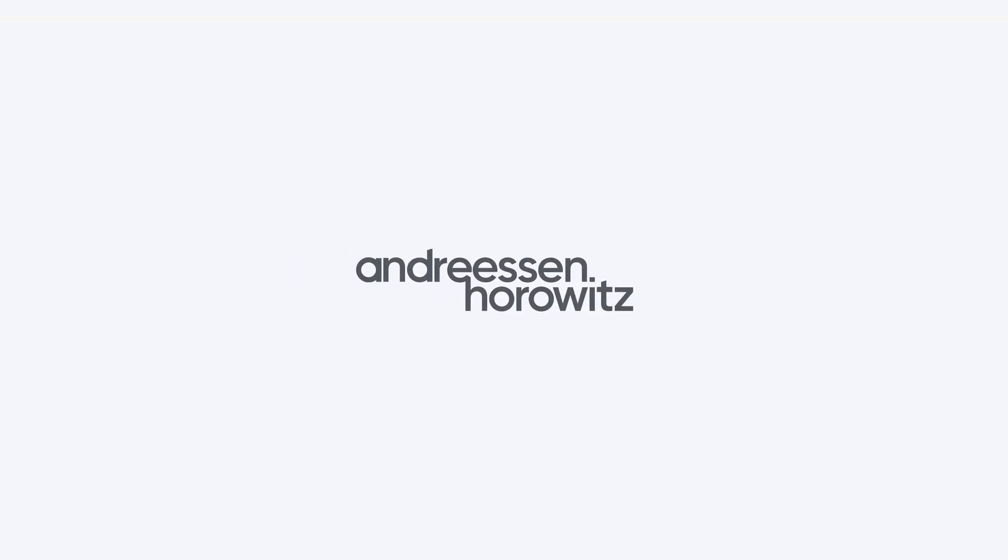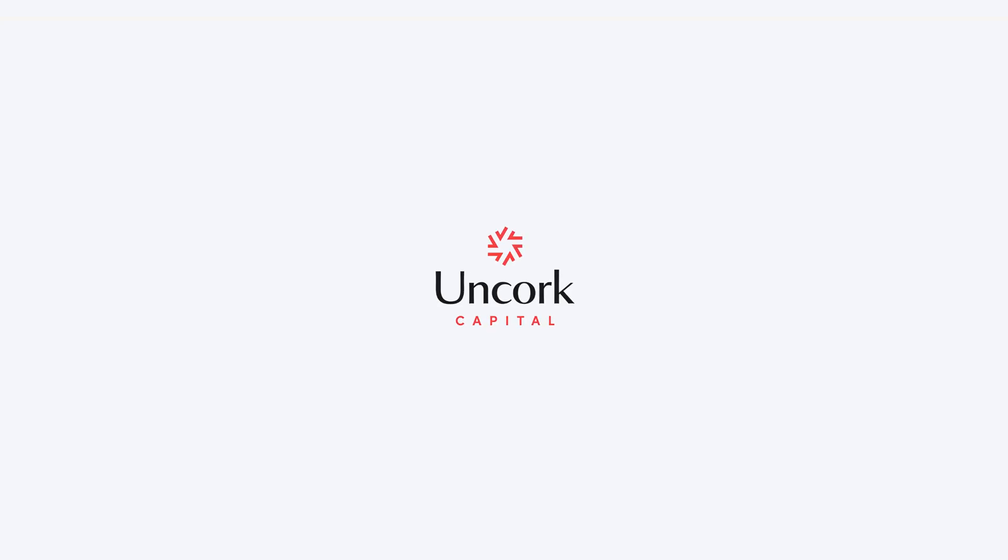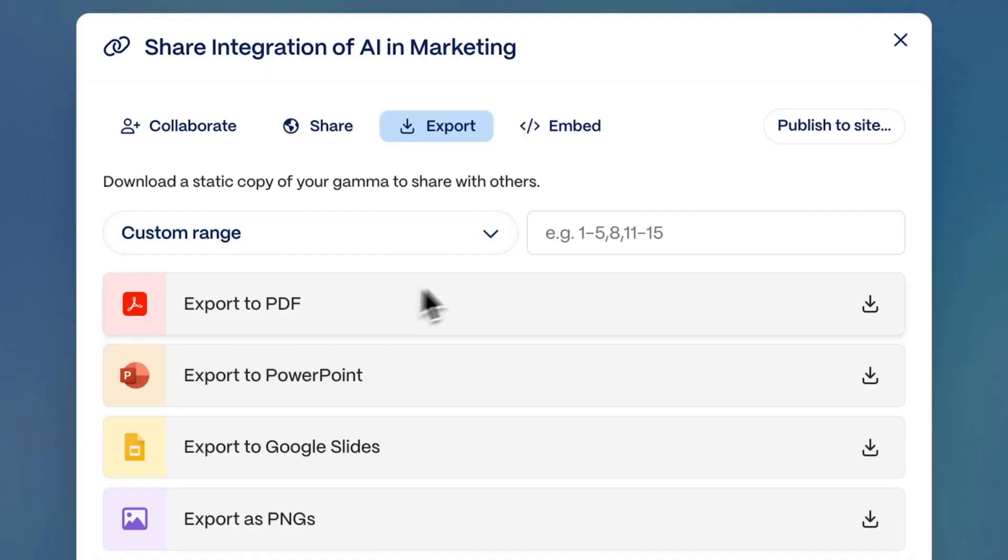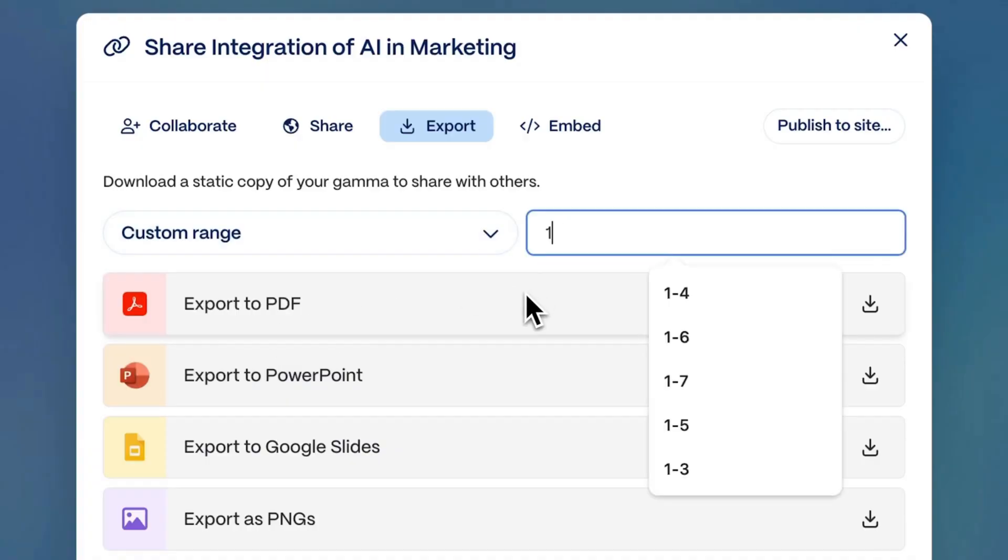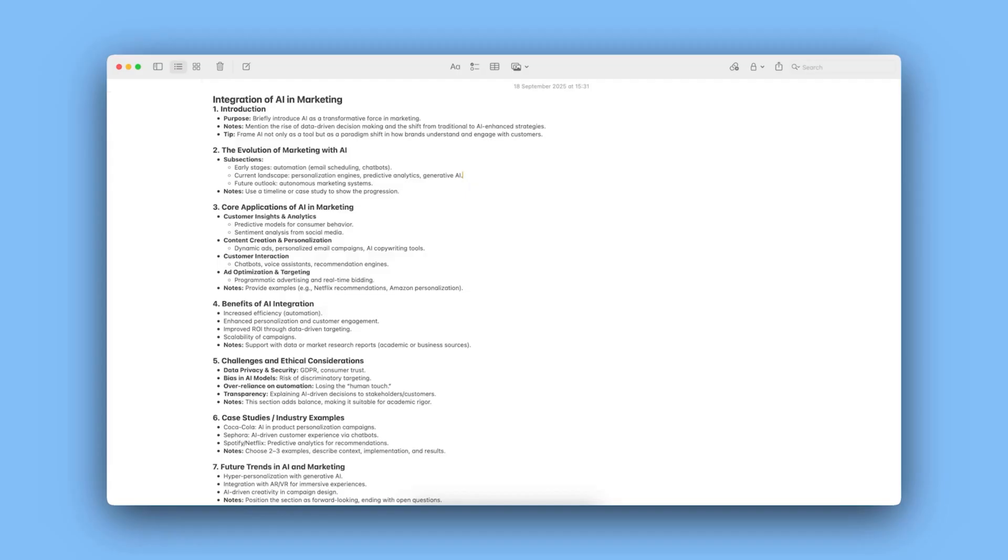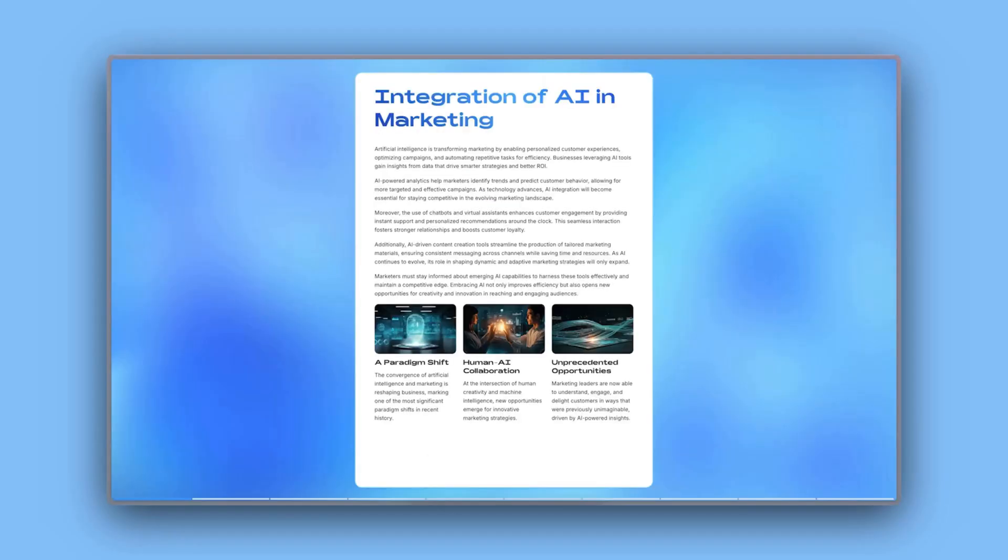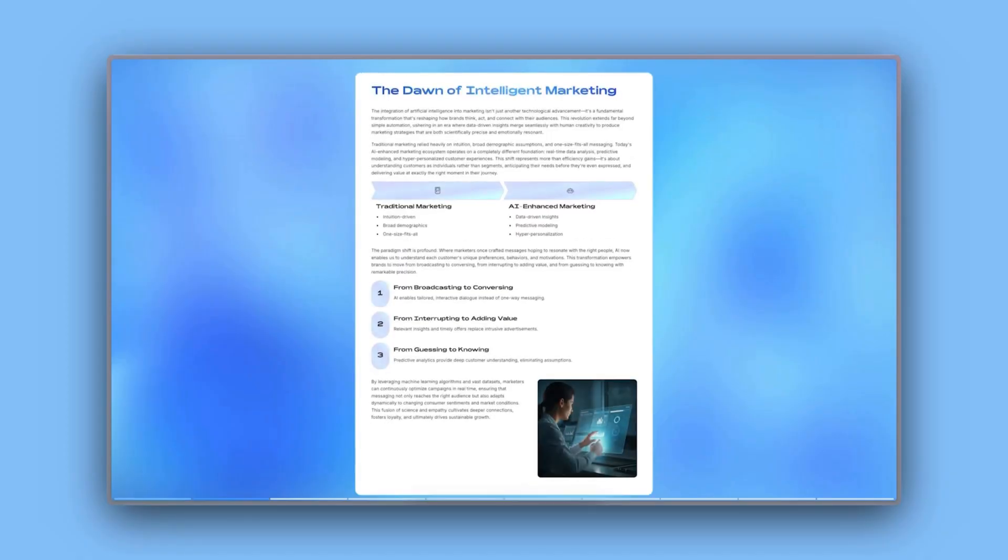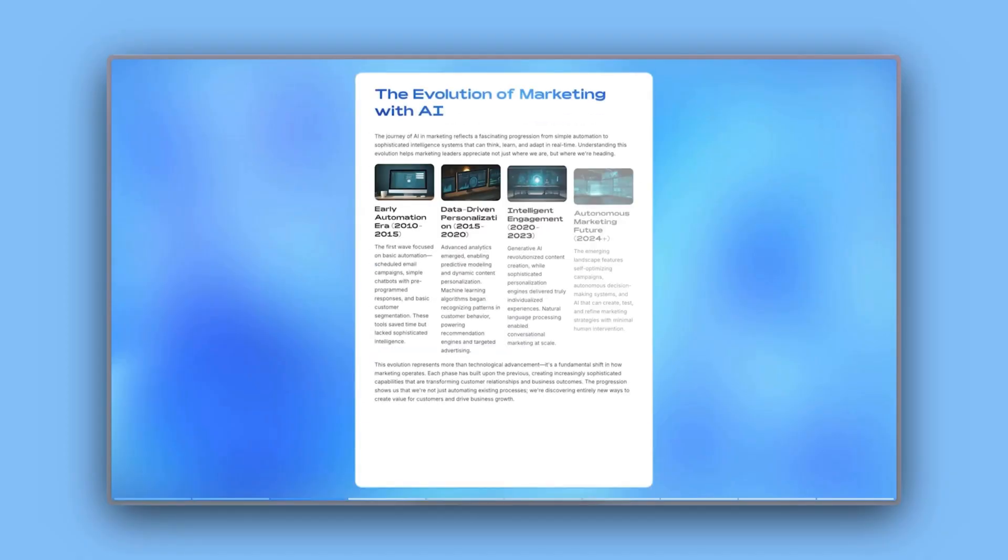The round was led by Andresen Horowitz with participation from Axel, Uncork Capital, and other existing investors. With this new capital, Gamma aims to expand its AI-powered design tools, making business storytelling effortless, engaging, and accessible for teams and creators worldwide.